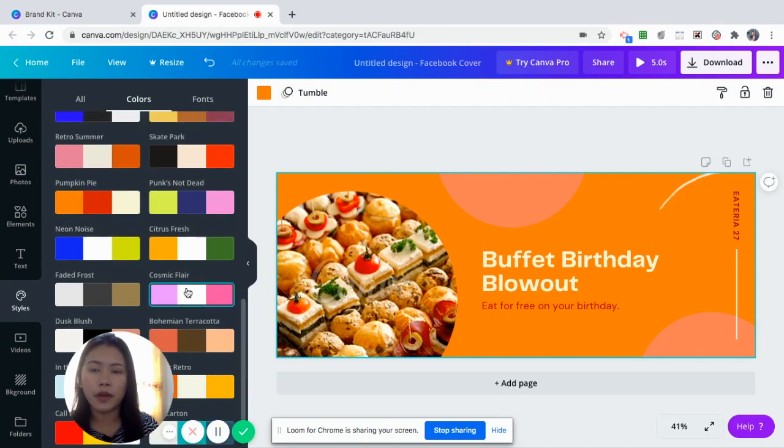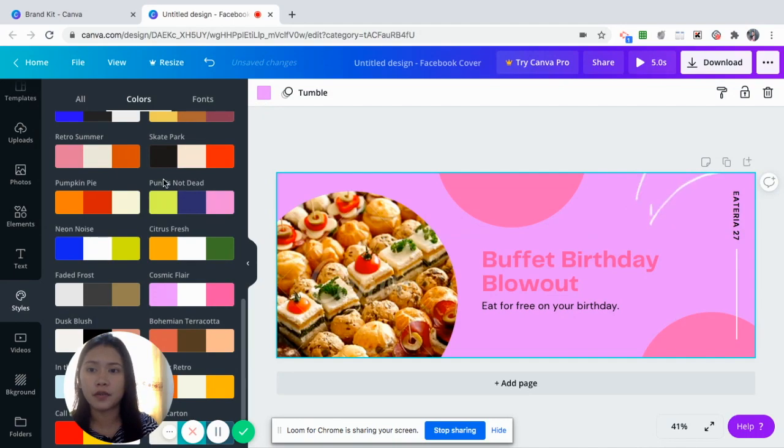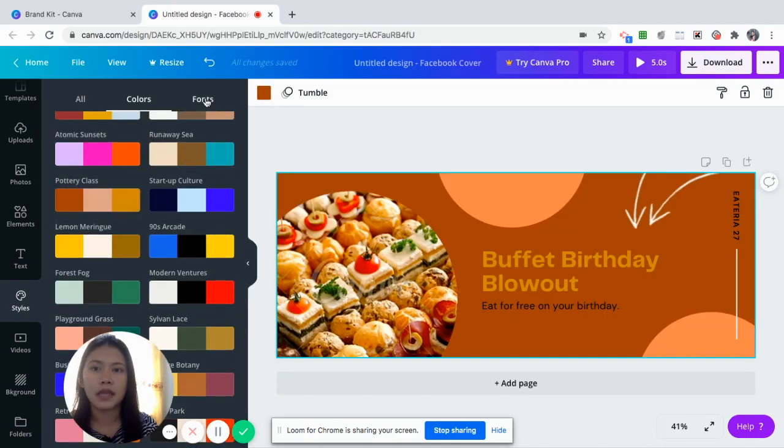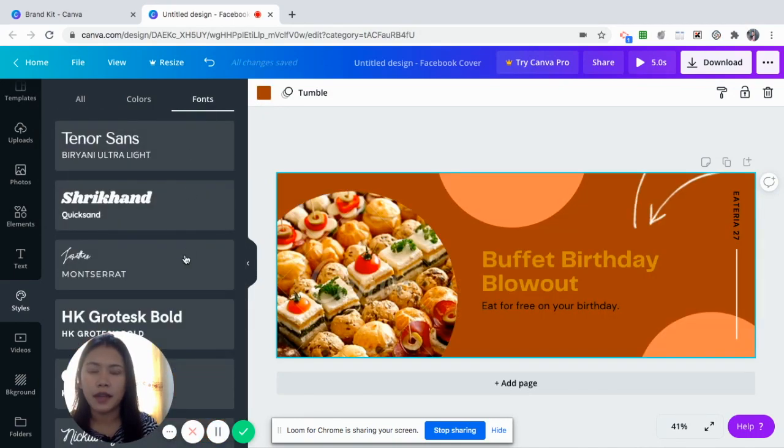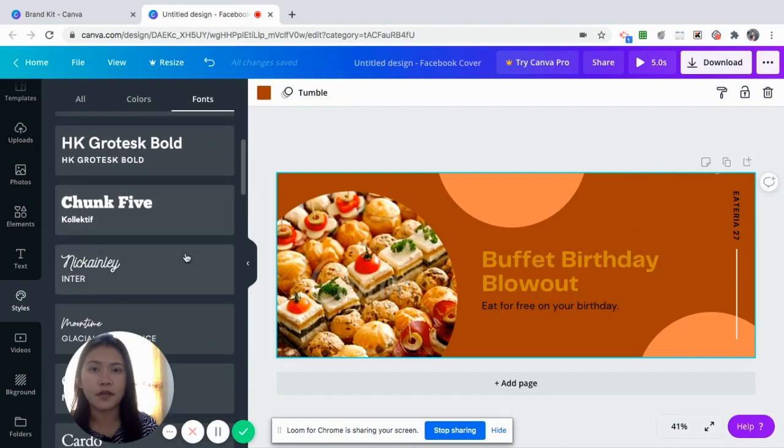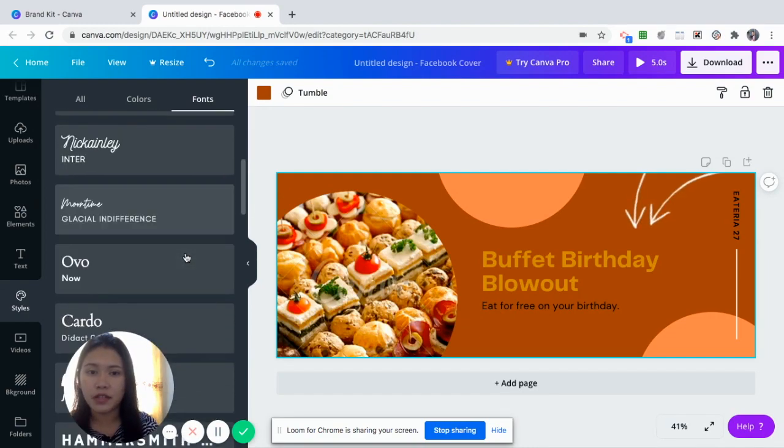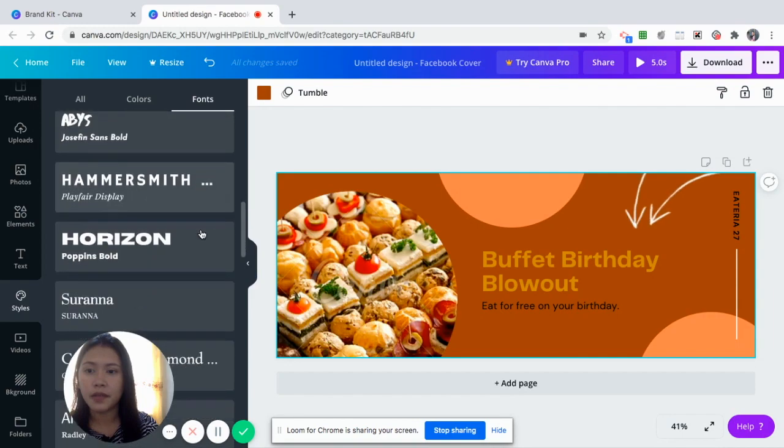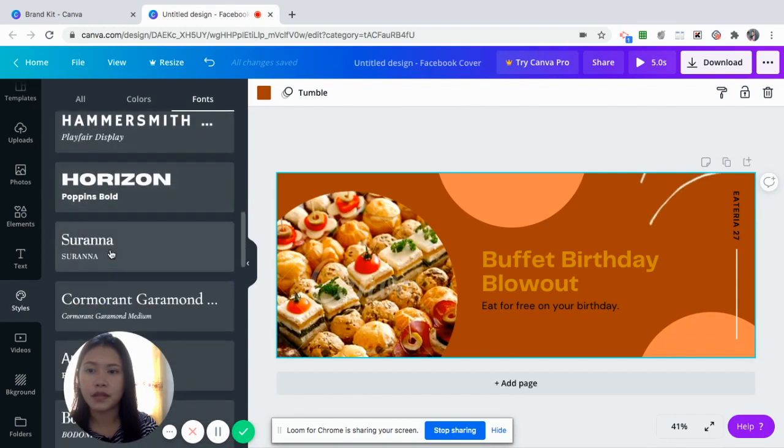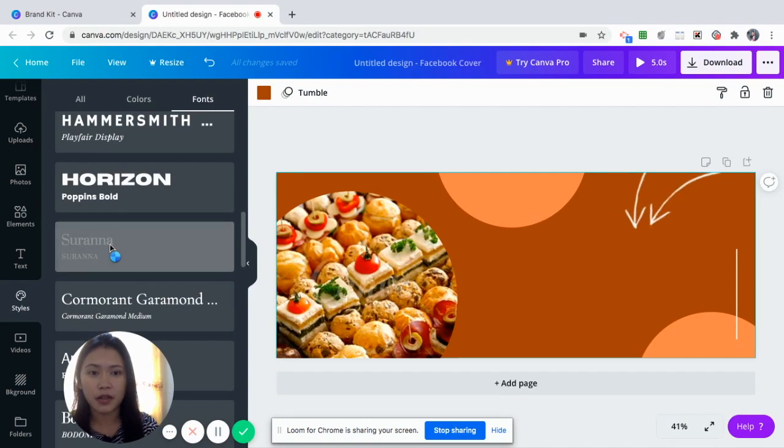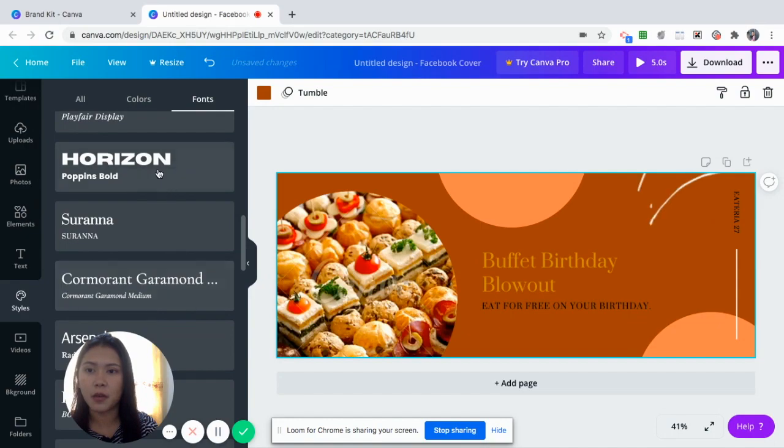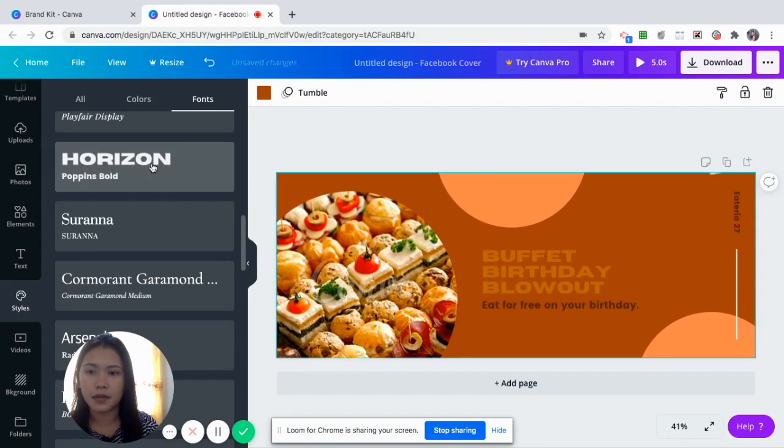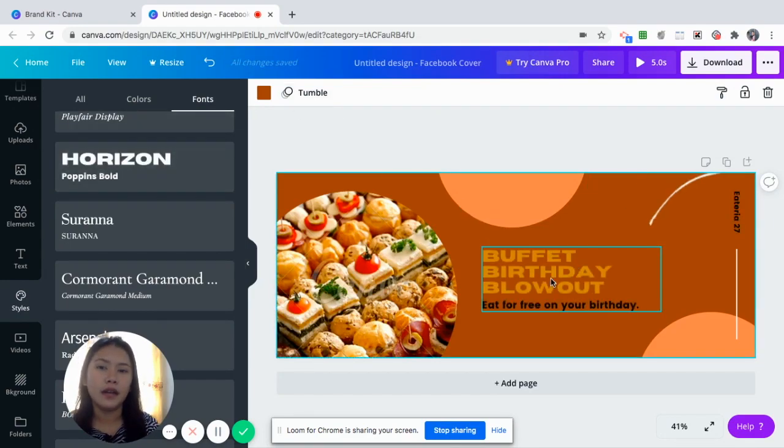Now, let's say you would want to change the fonts. And then let's say you would want to have a different font. You can choose the different font combinations here, suggested by Canva. So say you want this color and you want this font. It will automatically change. Let's say you want to make it big, horizon, puffins or bold.